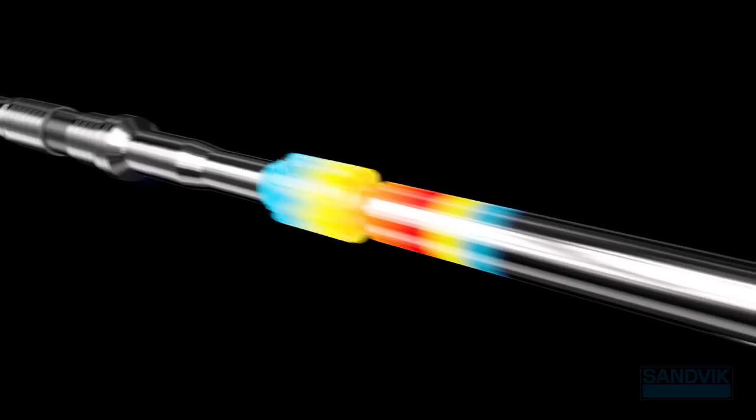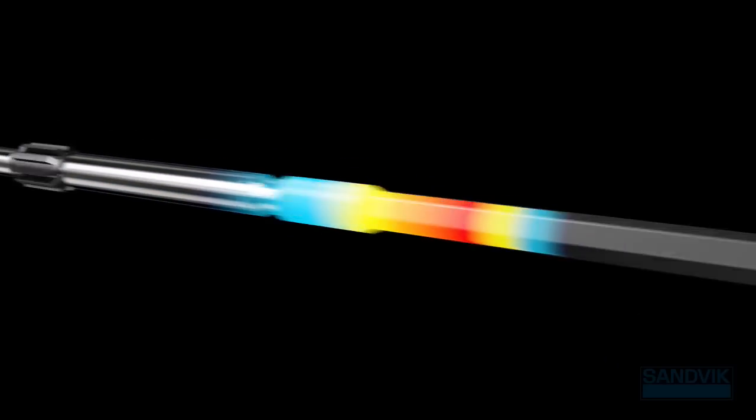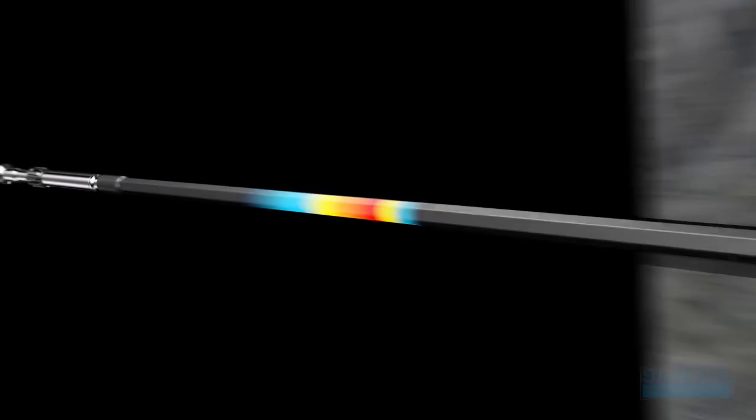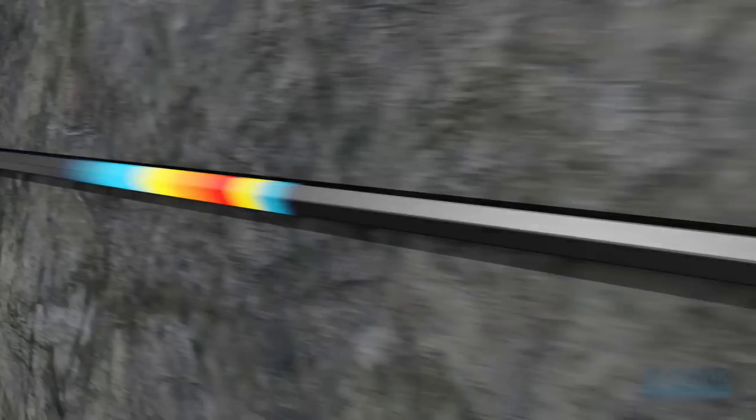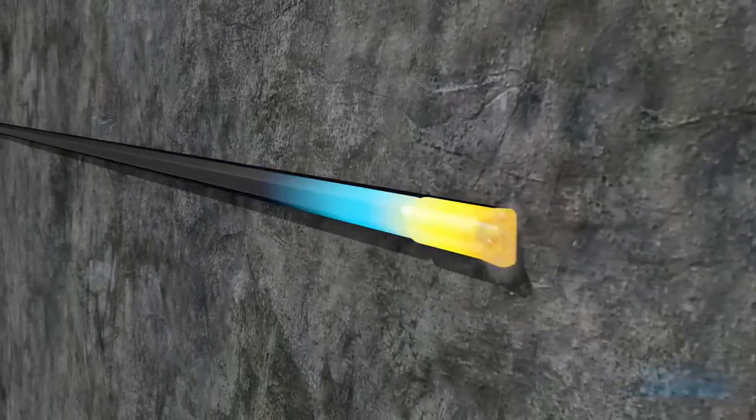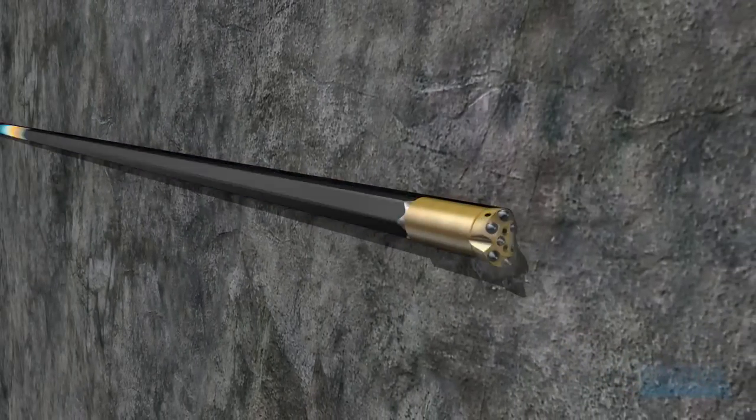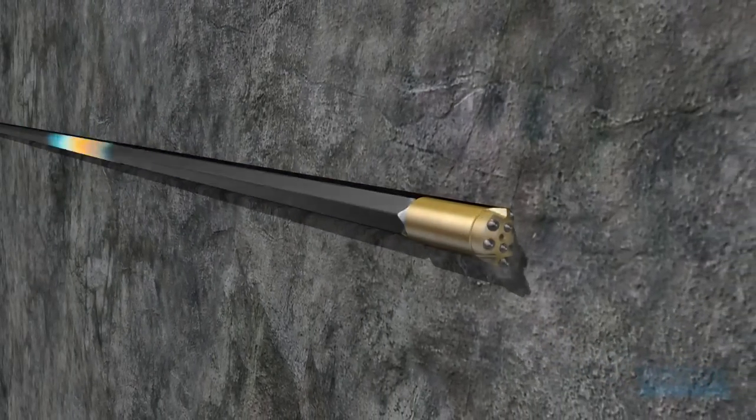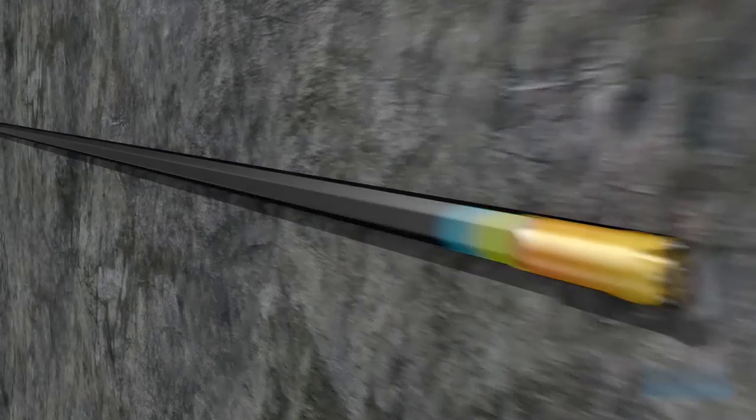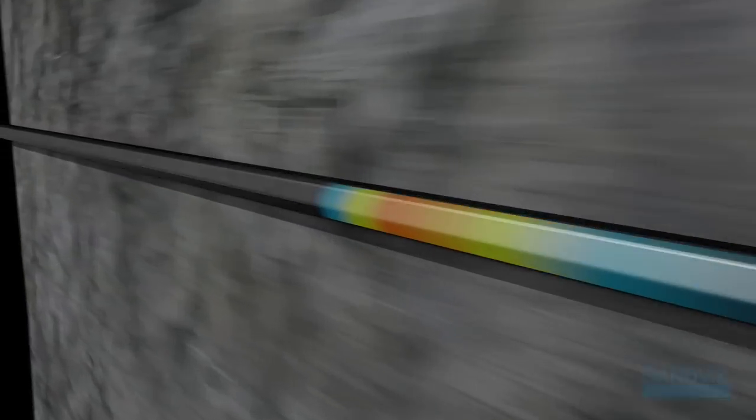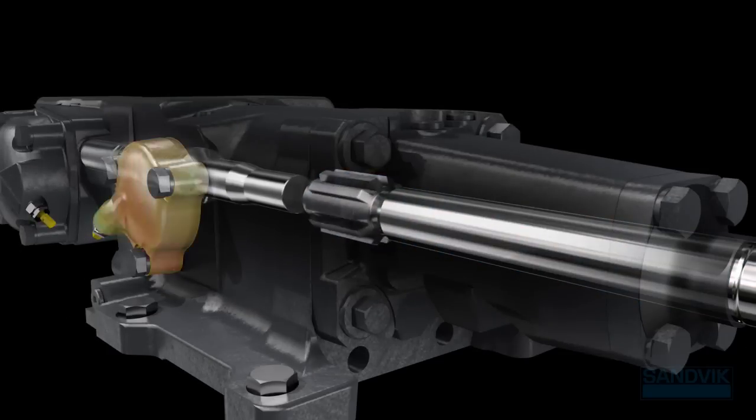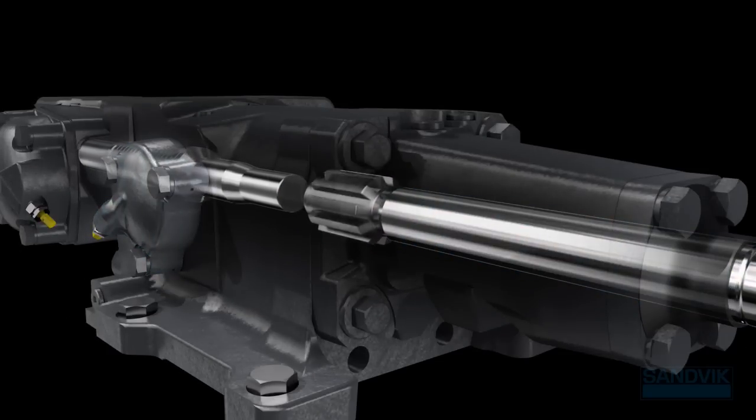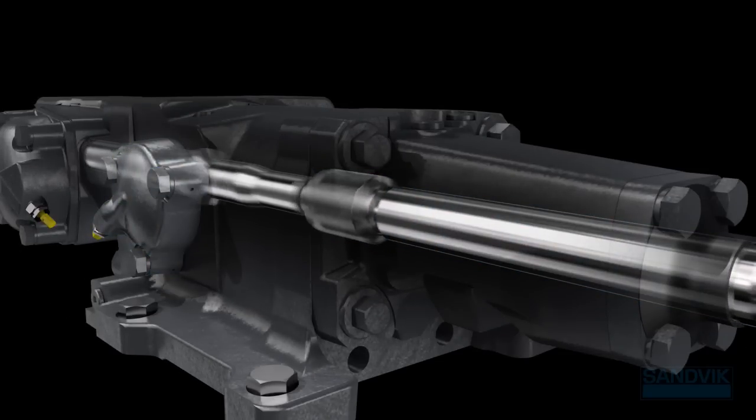We've also significantly improved the stabilizer to maximize the use of the shock wave forces and to ensure that the shank, drill steel and bit are in proper position for the next blow from the piston. This provides positive pressure to the shank and maximizes force application to the rock.